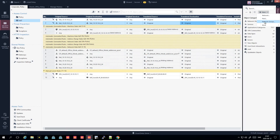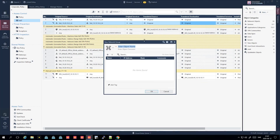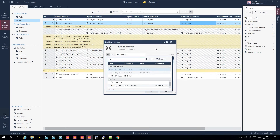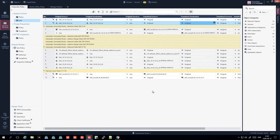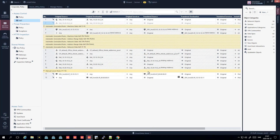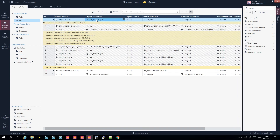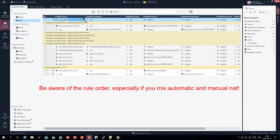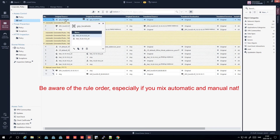Create a new network group called 'local nets' and add the two networks that exist on this gateway, then press OK. Instead of having two separate exception rules, you can delete them and use the group. Set the source to 'local nets' and the destination to 'local nets', giving you one single rule that says: don't NAT traffic that is local nets to local nets.